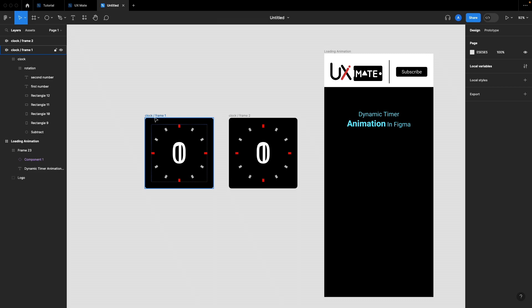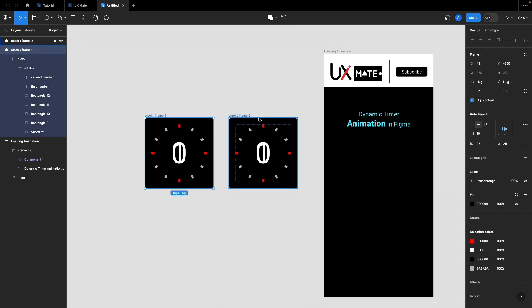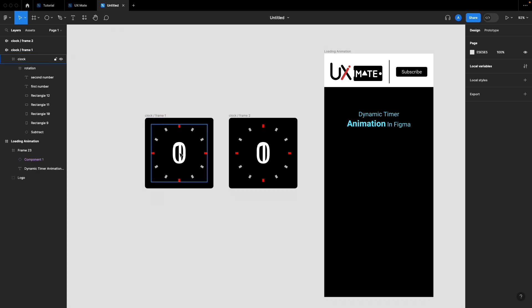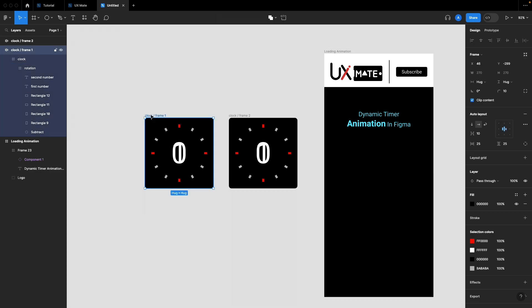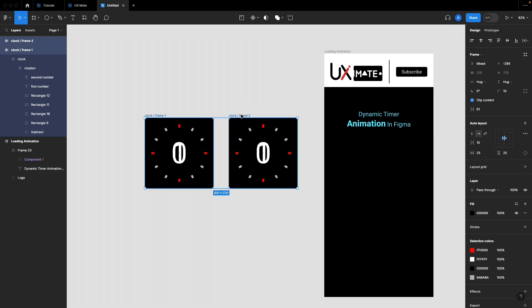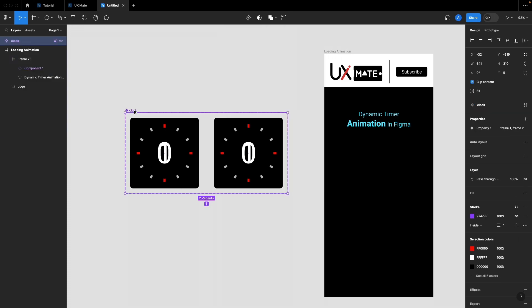Now duplicate the entire frame and name it 'frame 2'. I always prefer to have frame names in sequence — frame 1, frame 2, frame 3 — which makes it easier to refer to them in complex animations. This convention aligns with how most animation tools refer to keyframes. Select both frames and create a component set from the selection. Our clock component is ready.